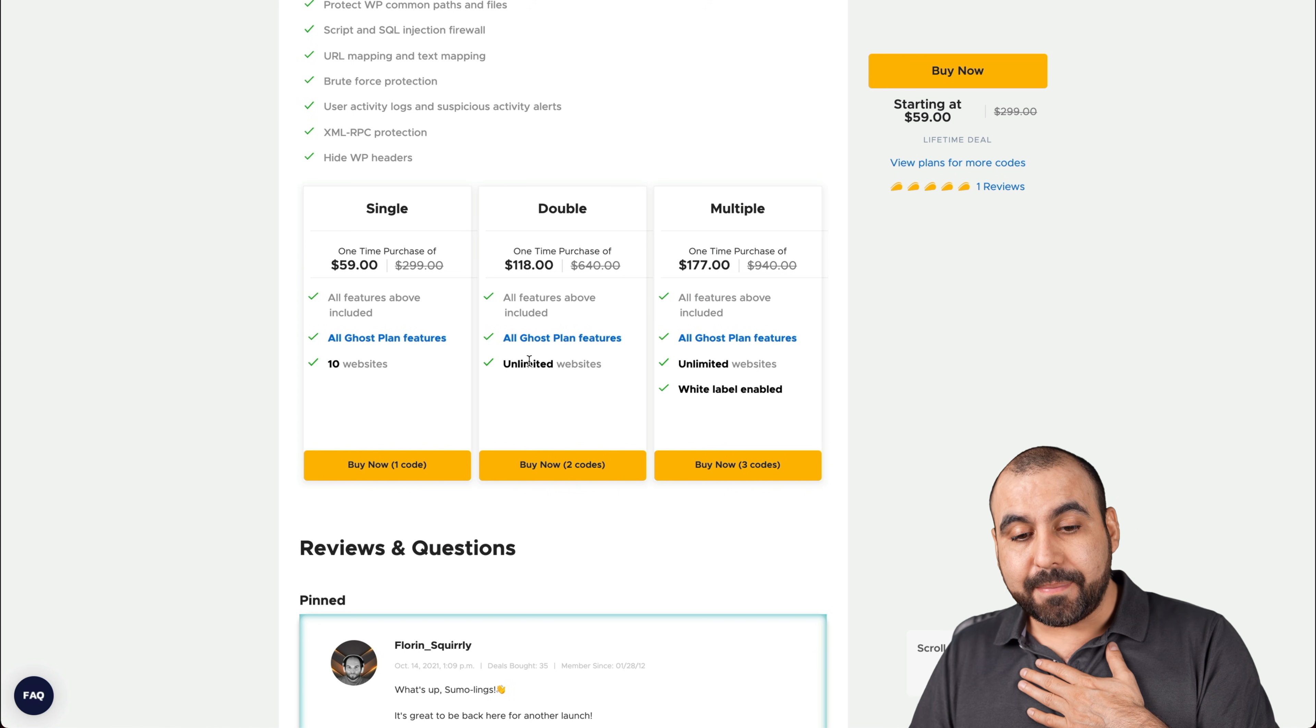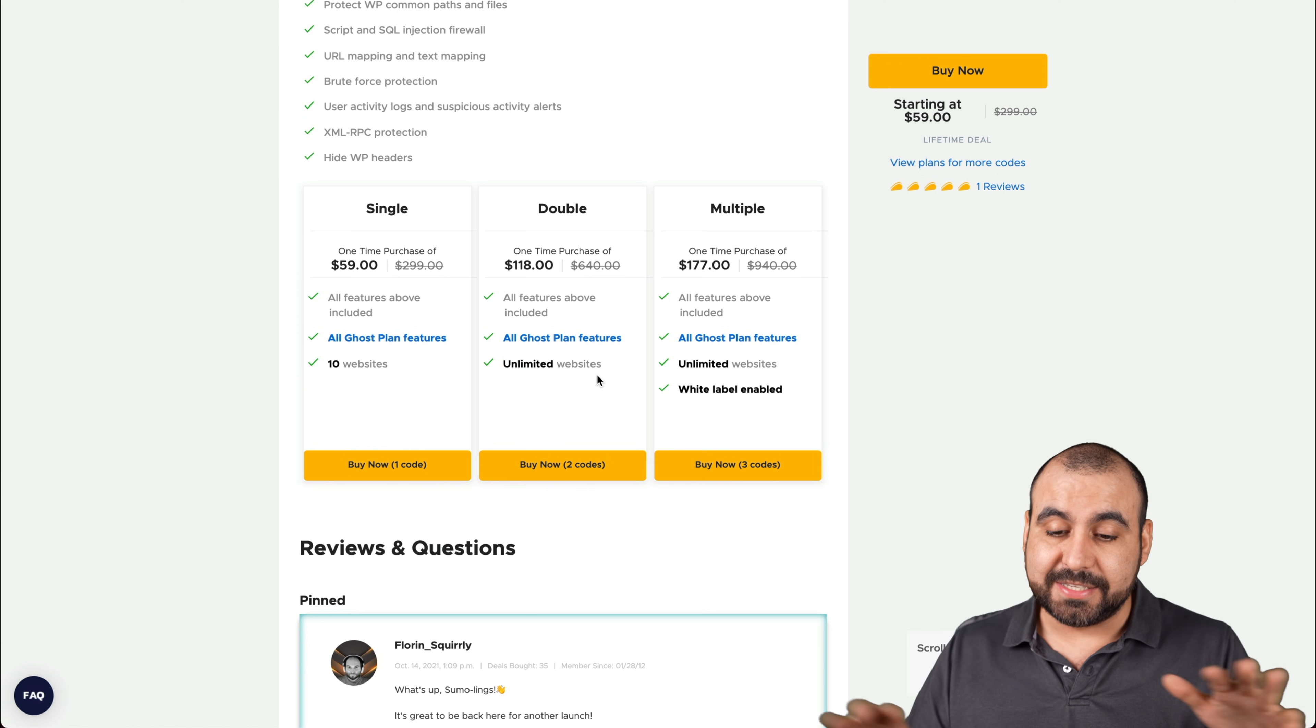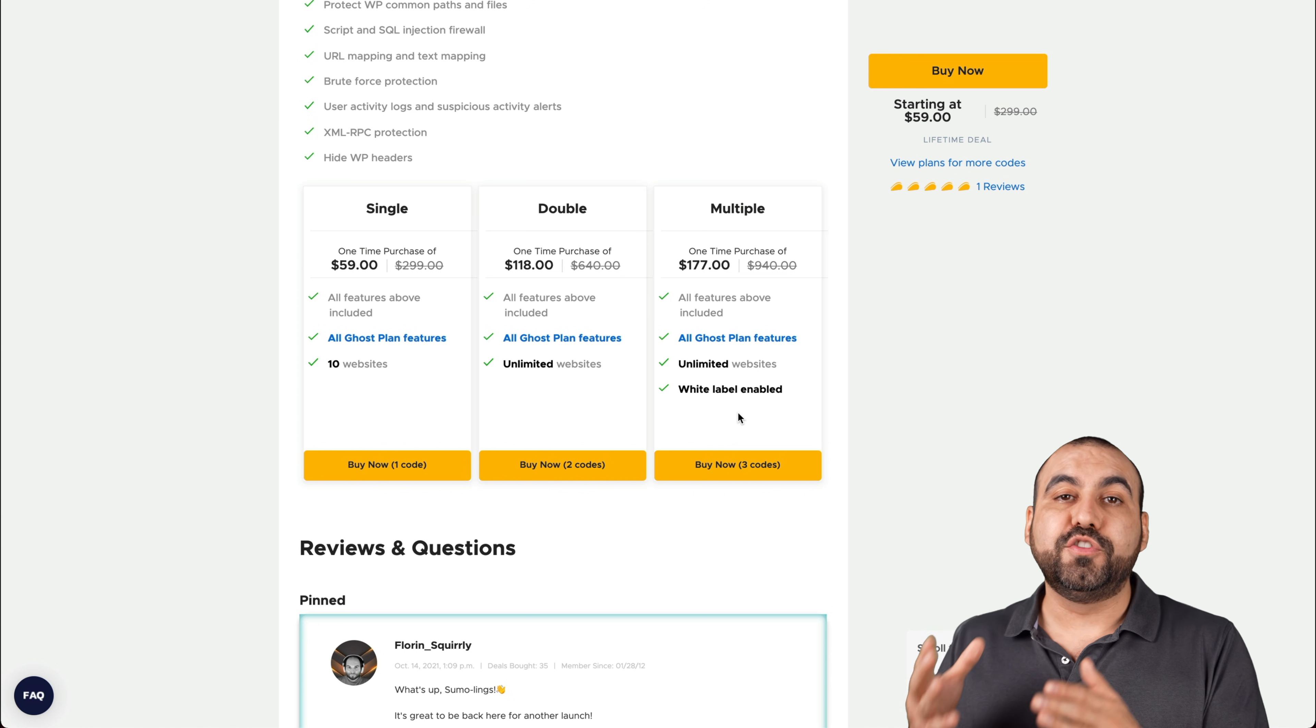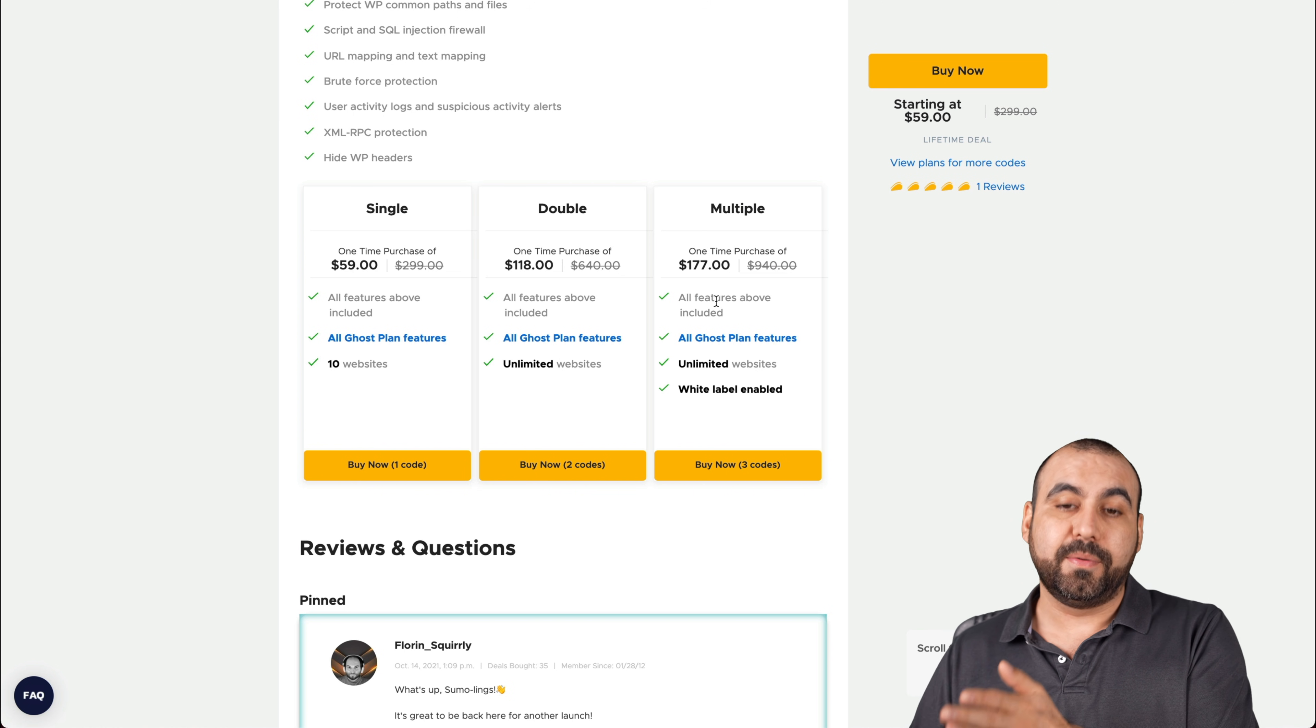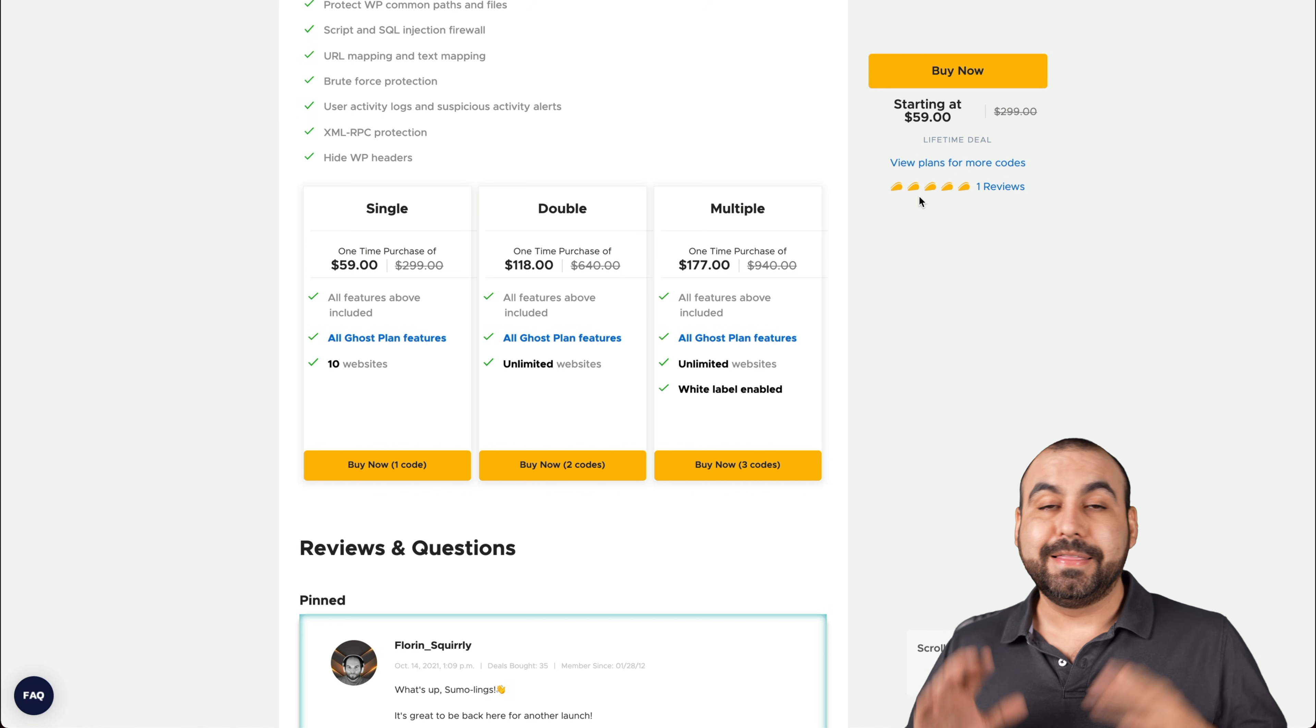The plan I do recommend is the double stack, which is unlimited sites. You can install it for yourself, for your clients, and you just get unlimited sites. Now, there's a triple code that enables white label. Now, if you don't need white label, if you don't need to hide the fact that you're using this plugin for your clients, you're definitely good with the double stack, so no need to waste a little bit more money to grab the white label. So I recommend double code unless you need white label, then jump to three codes.